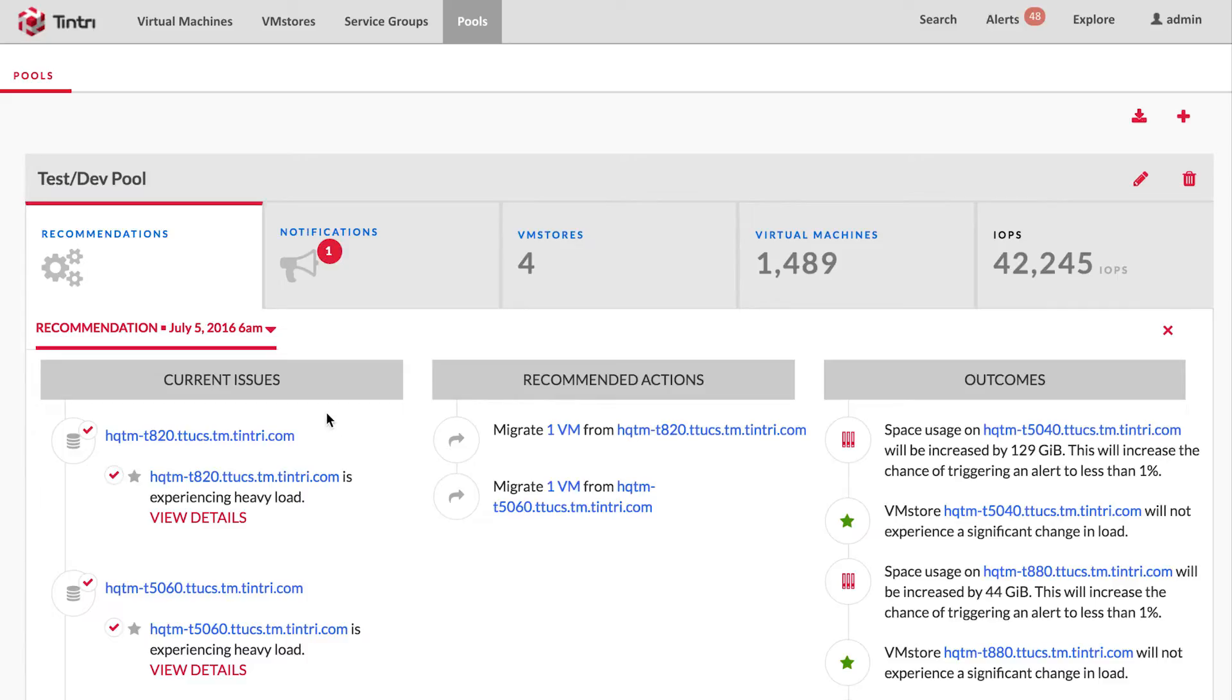The first thing you can input is which issues to focus on. You can see here that the issues are grouped under their respective VM stores. If the model had predicted that a VM store would run into multiple issues, like say, out of space and heavy load, it would list all of them under that specific VM store.